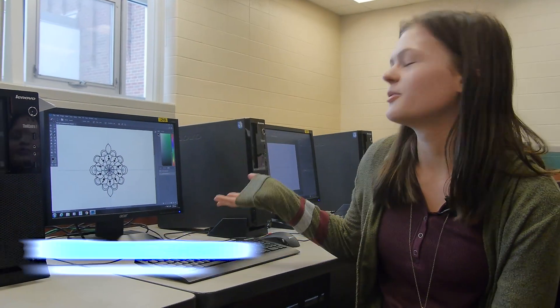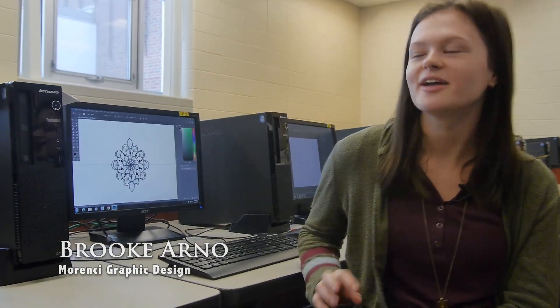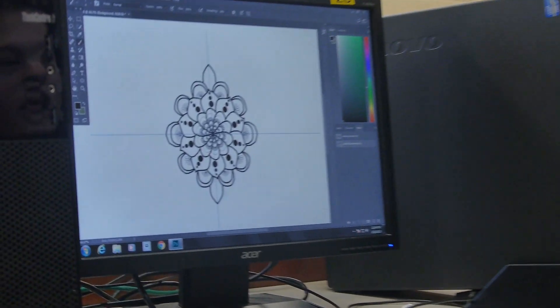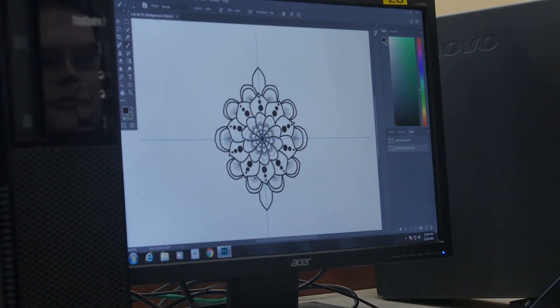So this is a mandala, which is the project that we're currently working on in graphic design. I did all of this using the brush tool, which basically copies whatever you draw onto each space.